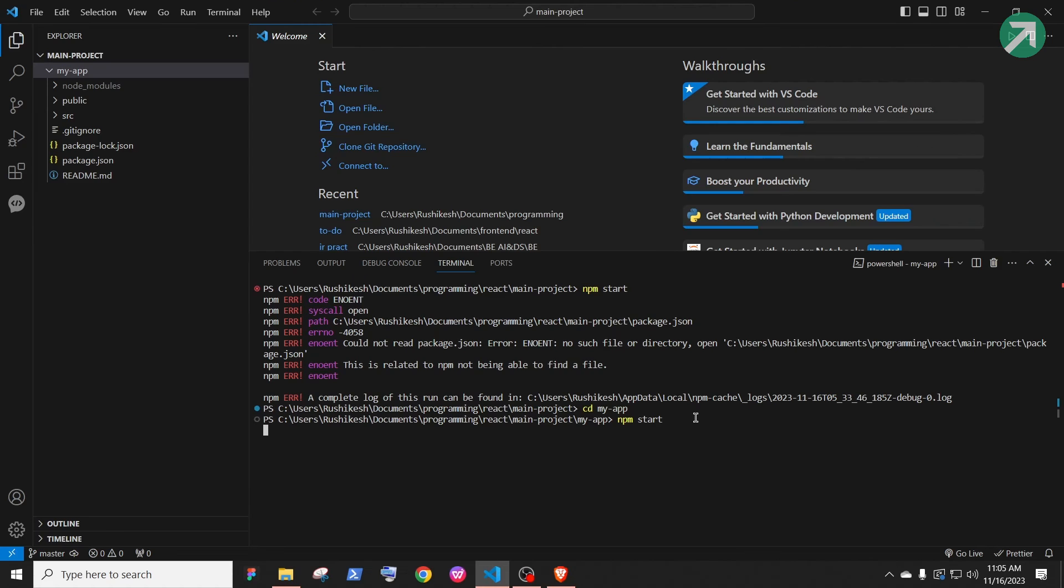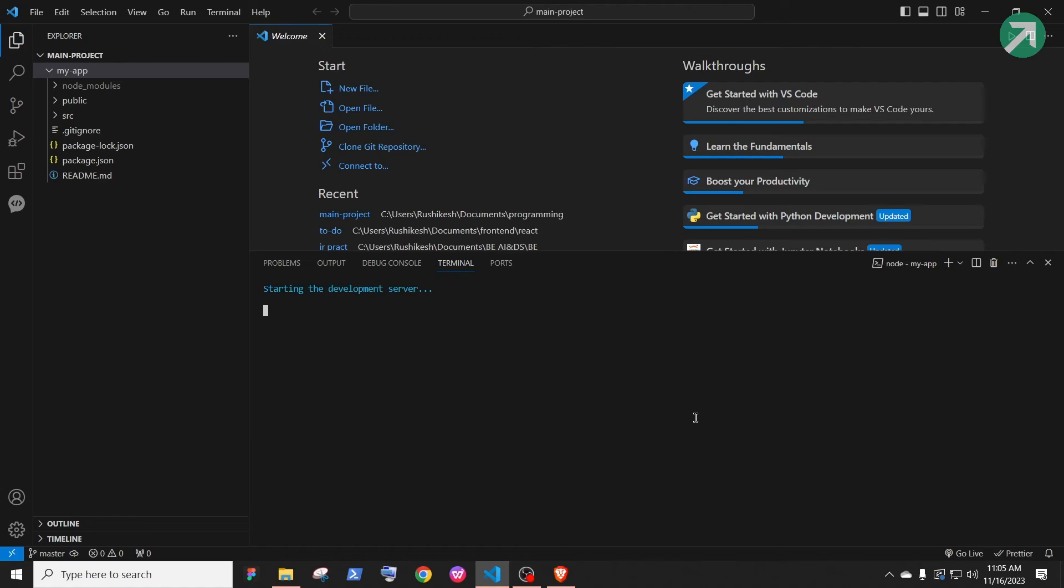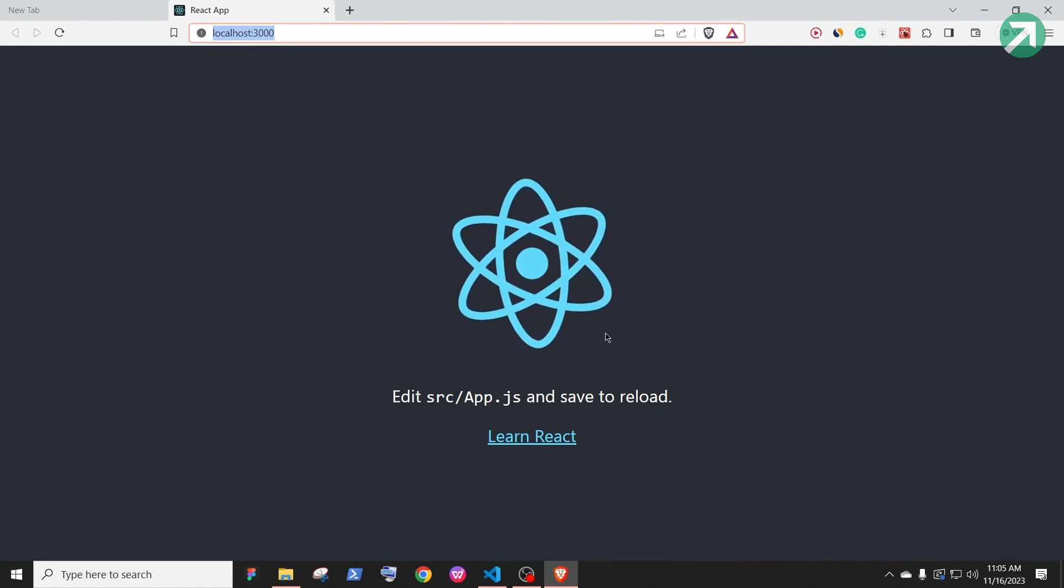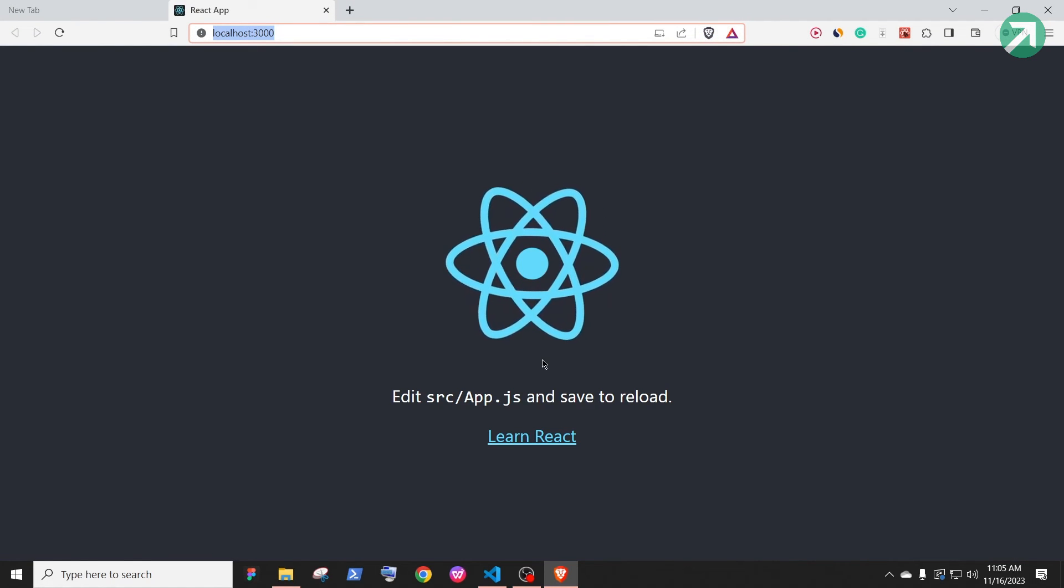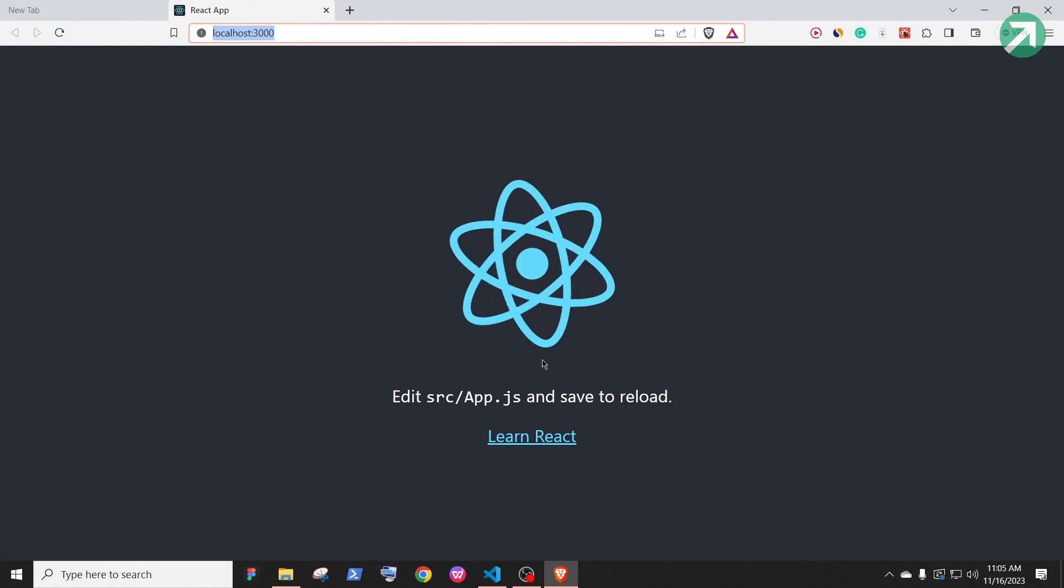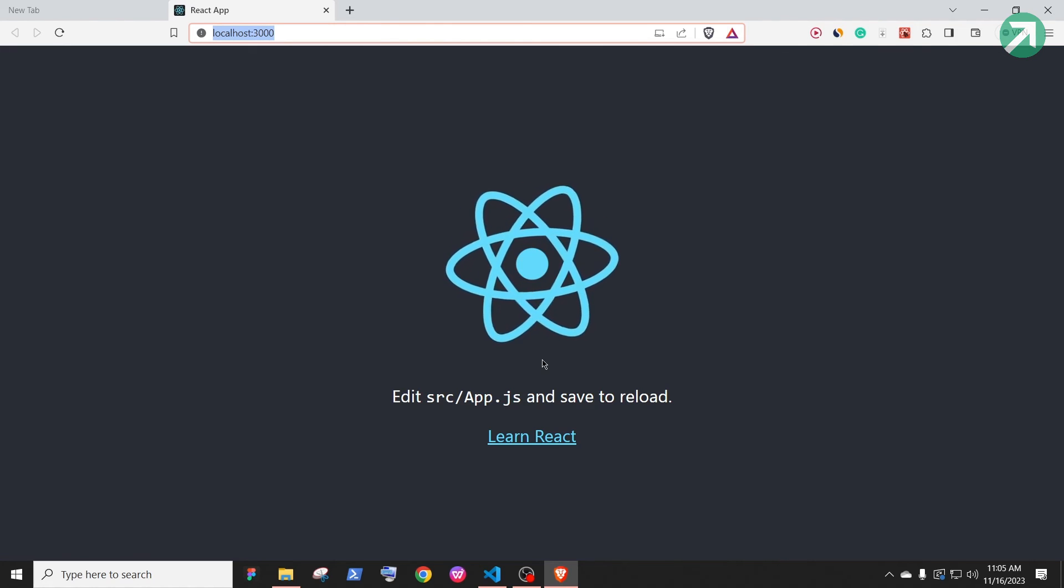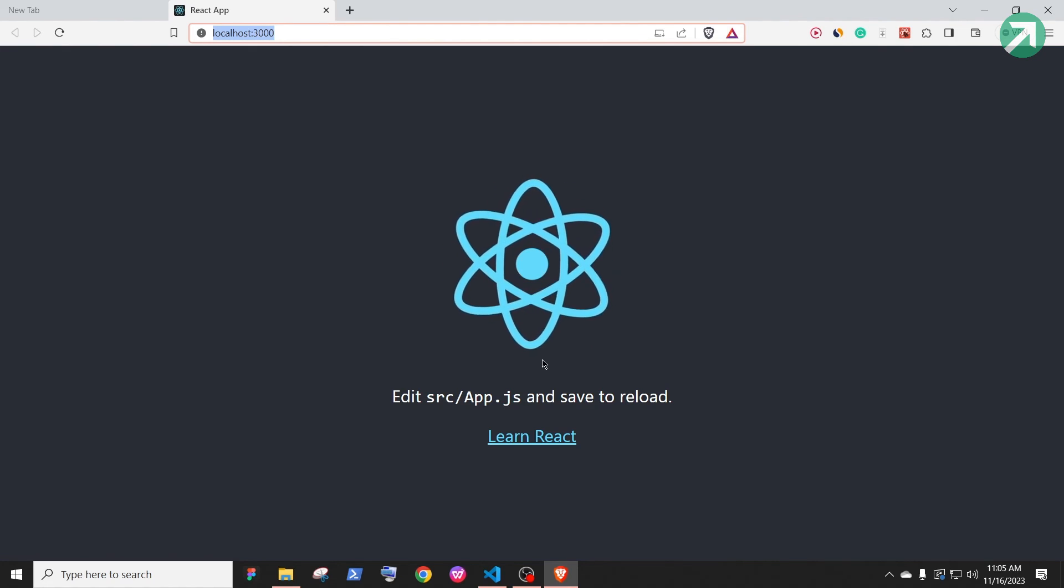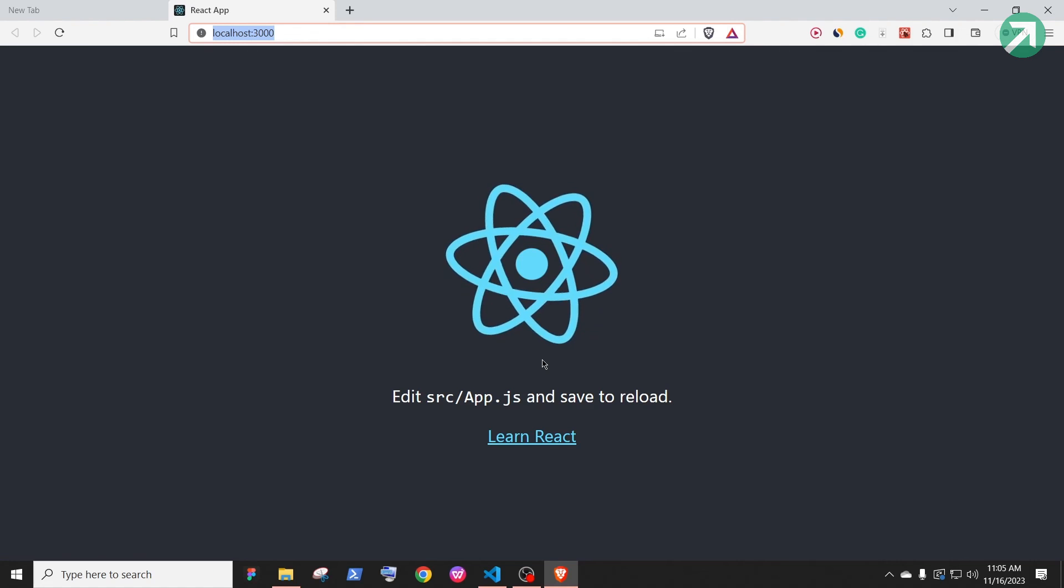It should start running the React app. As you can see, the React app is running. We have solved the error. I hope you found this video helpful. If you are facing any issues, do let me know in the comment section below.